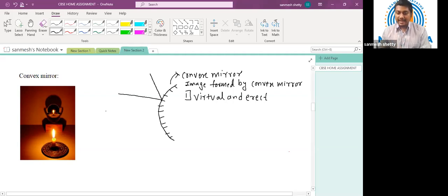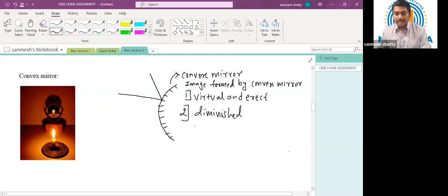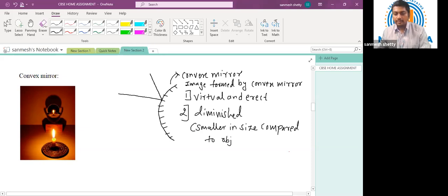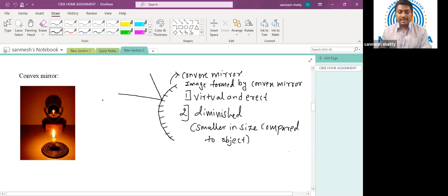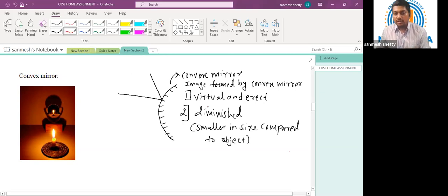The next important property: the image formed by a convex mirror is diminished — it is smaller in size compared to the object. As seen in the diagram of the convex mirror, the image of the candle is smaller compared to the actual candle, and it is formed inside the mirror, making it a virtual image. These properties of the image formed by a convex mirror are very important — we should remember them.